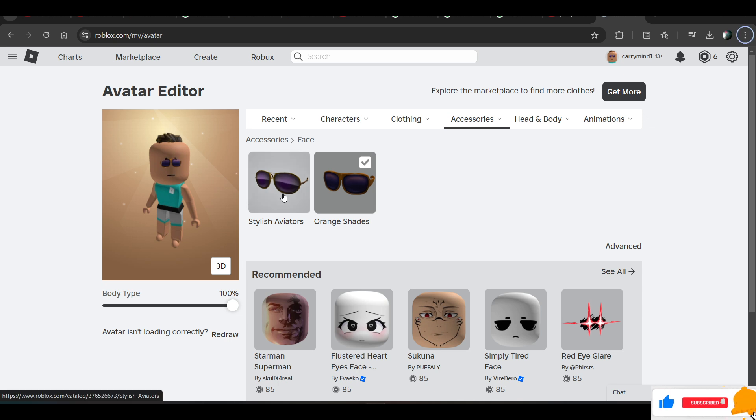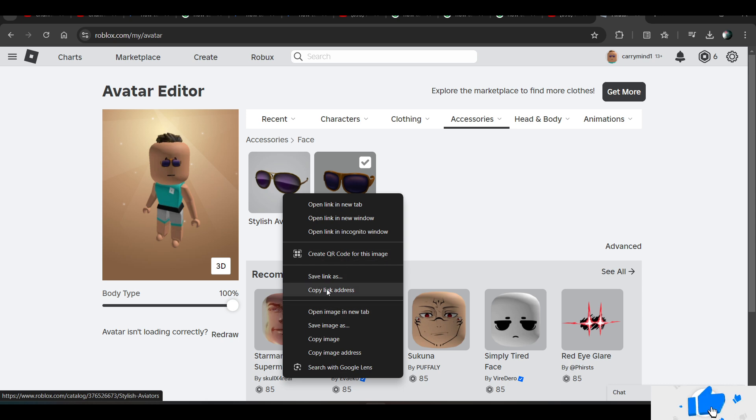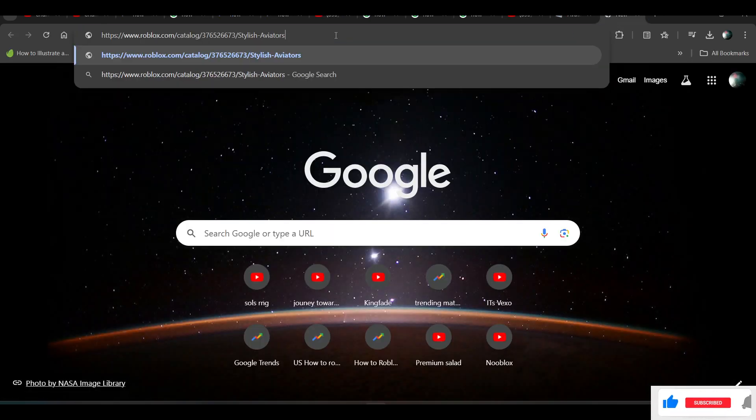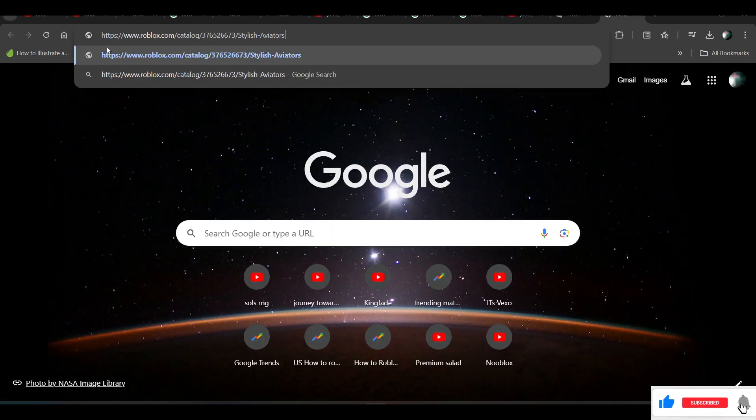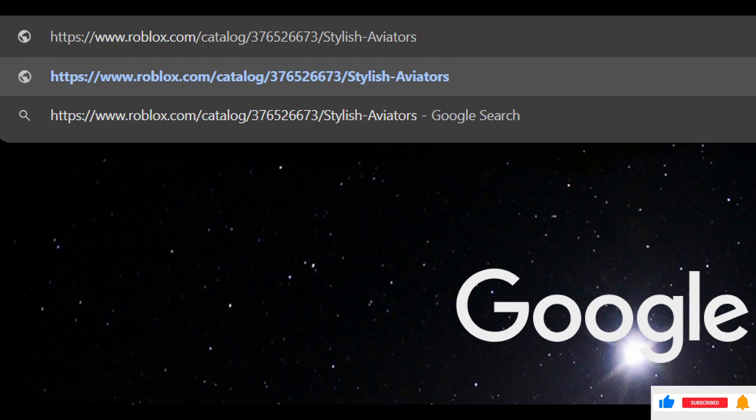What you have to do is just right-click on a new accessory that you want to wear, open a new tab, and paste it over here. And as you can see, here is our URL of the new accessory.